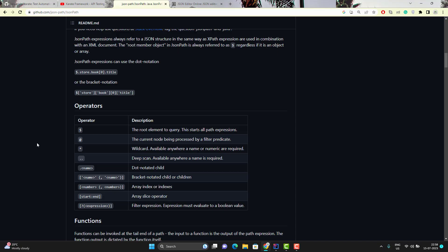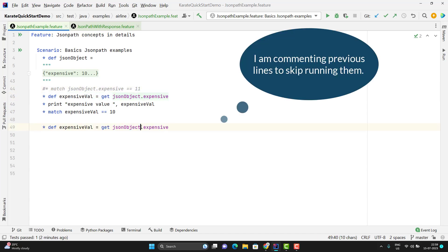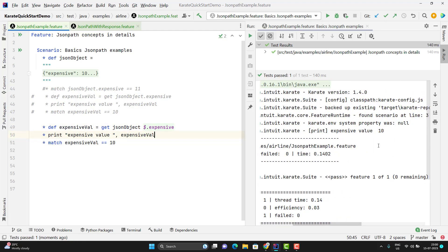If you see the official documentation of JWay, it says the dollar operator can be used as the root element for a query. That means if I try to write dollar directly here, it will not work because it doesn't know what the JSON document is. But when you hit an API and get a response, in Karate that response is stored in a built-in variable called response, and for that response you can use the dollar sign. If you want to use the dollar symbol with your own variable, you need to explicitly say: apply the dollar on this JSON object. You can write: get jsonObject, then space, then dollar. Run this and the test case passes, printing the expensive value as 10.